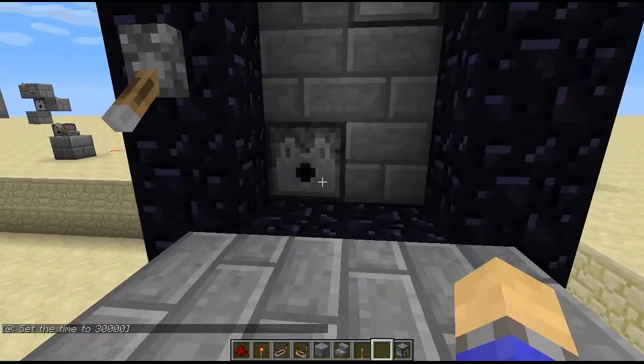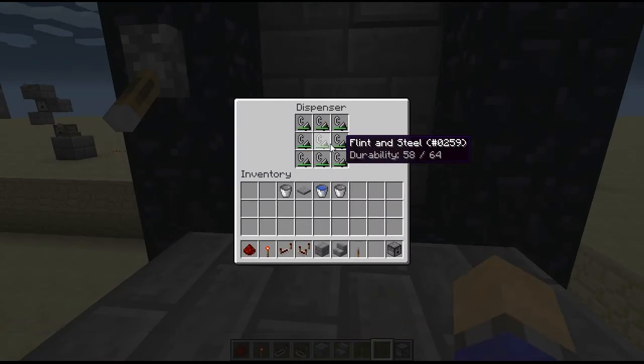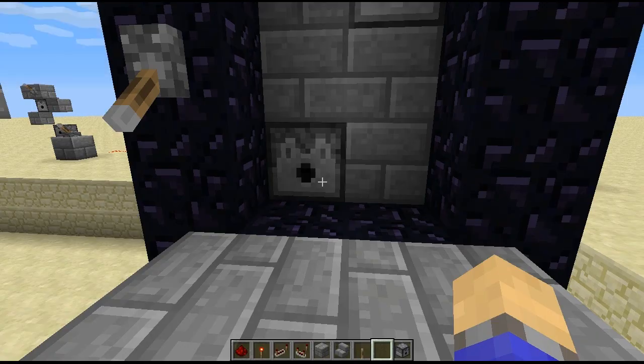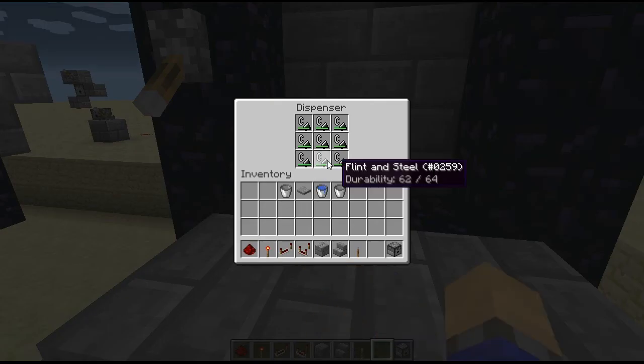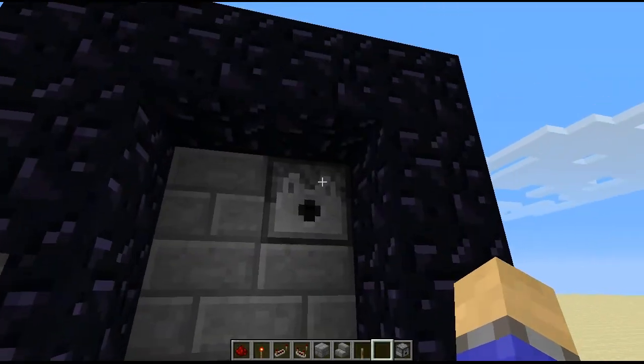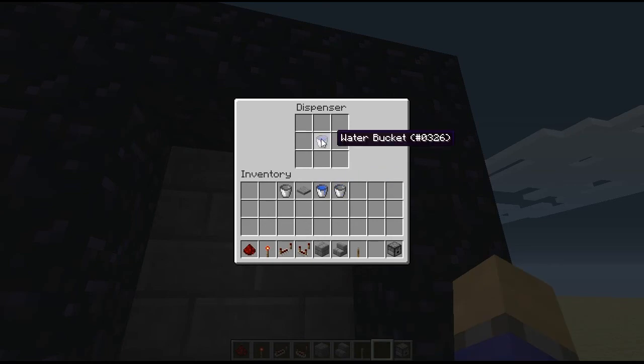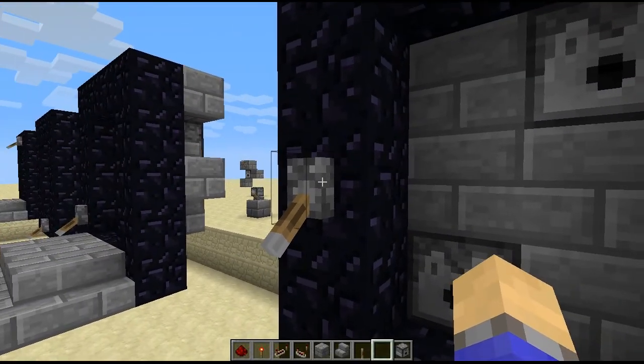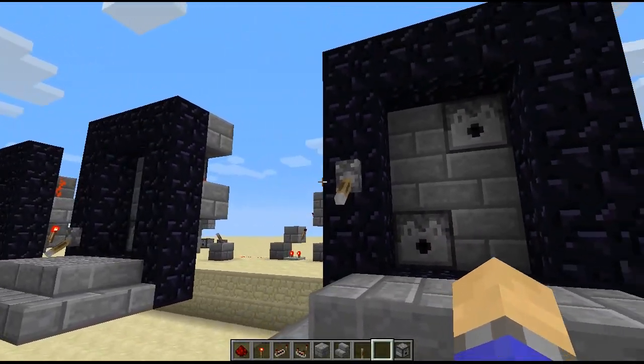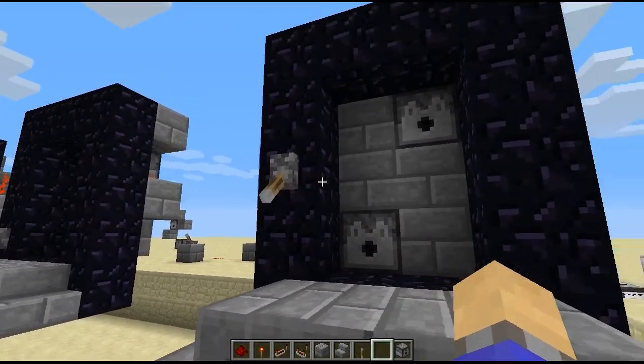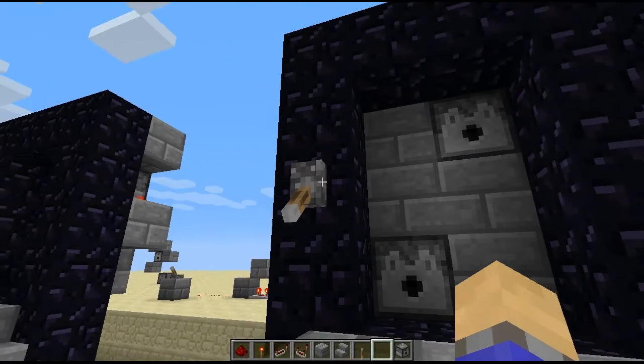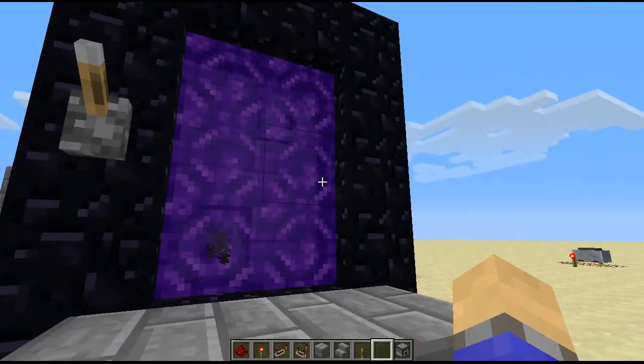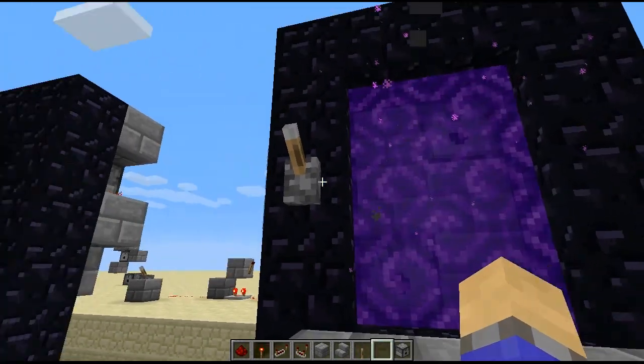This uses the new update where you can use dispensers with flint and steel, and also uses a bucket in there. So when the lever is down, everything is off and when it's up, everything turns on.